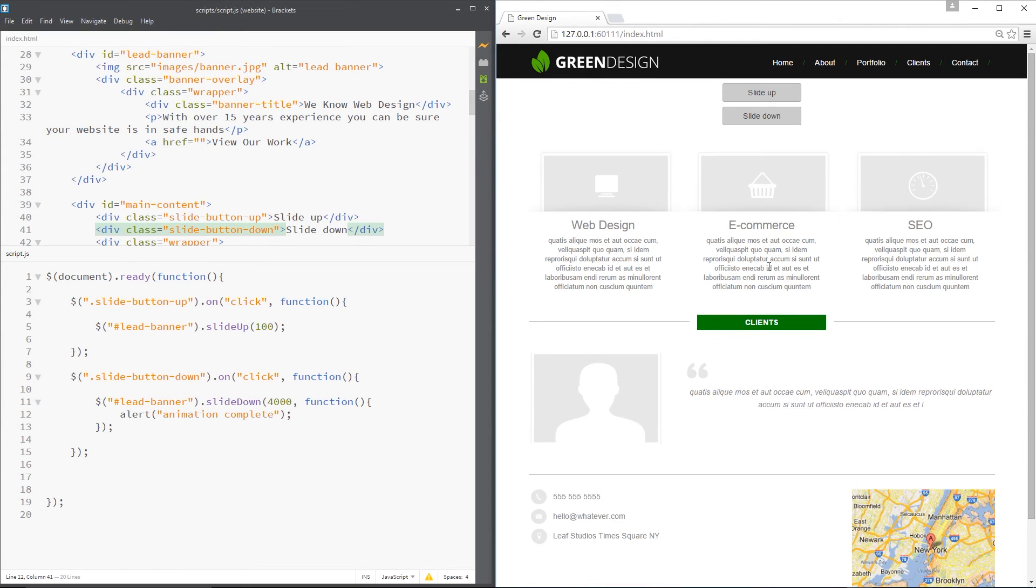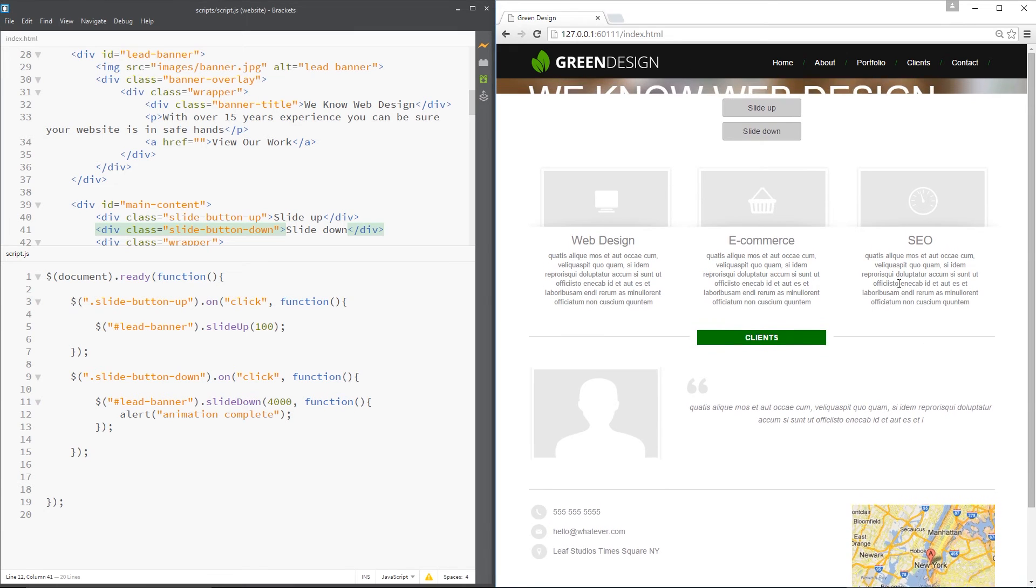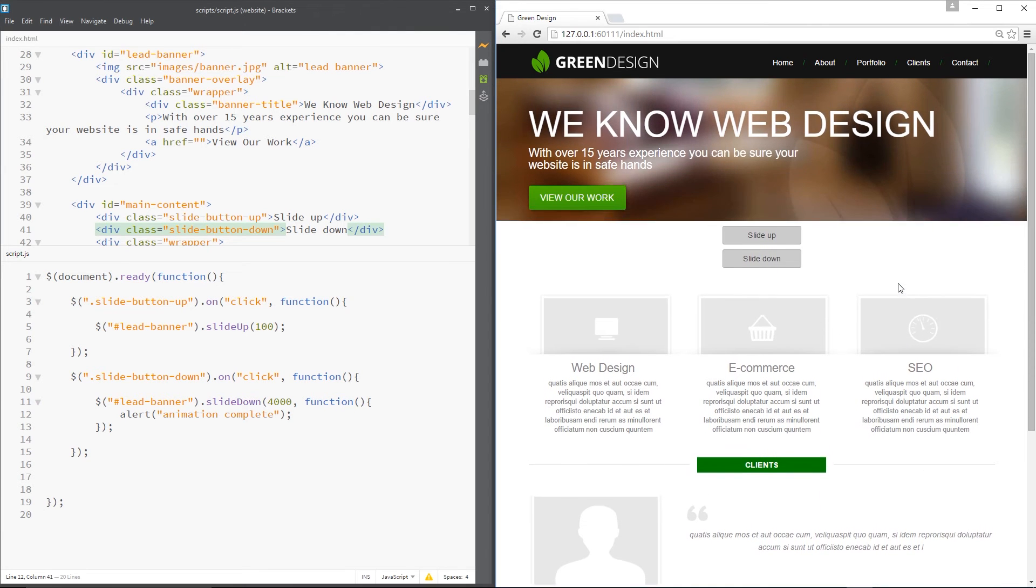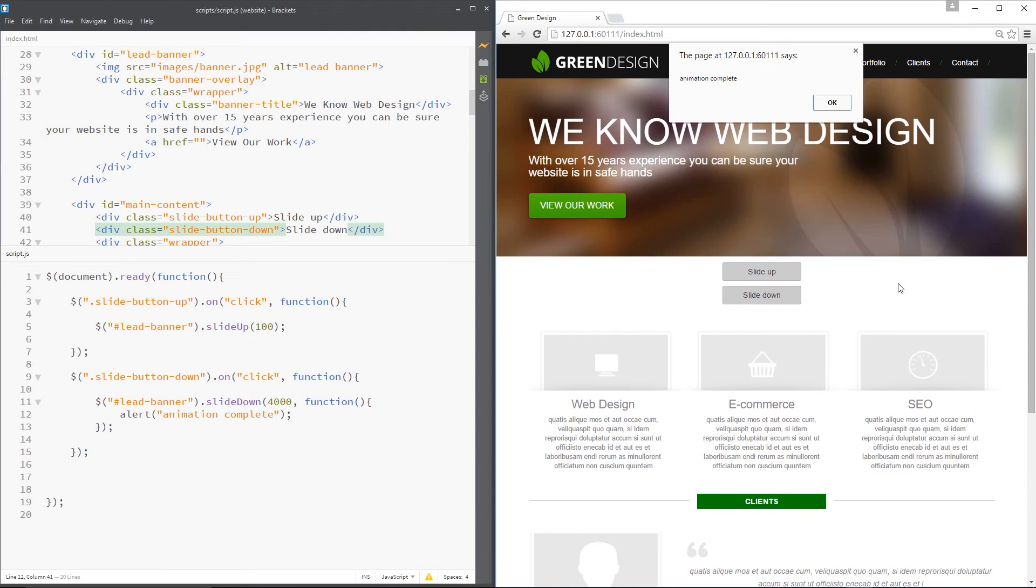So now when I slide up there's no callback function there. But when I slide down we have got a callback function. So when it finishes it should throw this alert up. So let's do that. Slide down really slowly. And just in case we've missed it.